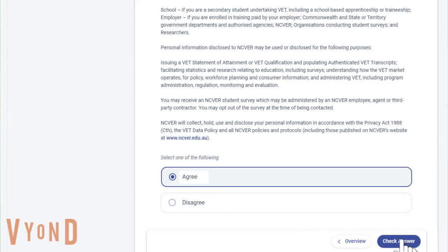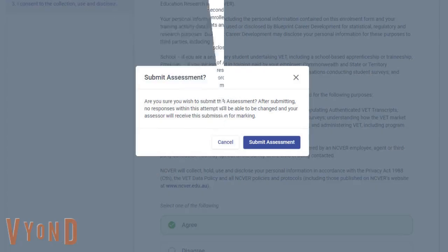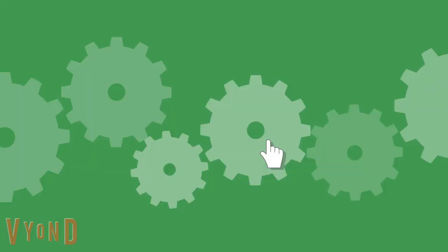Once you have answered all the questions, you can now click Submit All. A pop-up will appear to confirm your submission. Confirm by clicking on Submit Assessment.